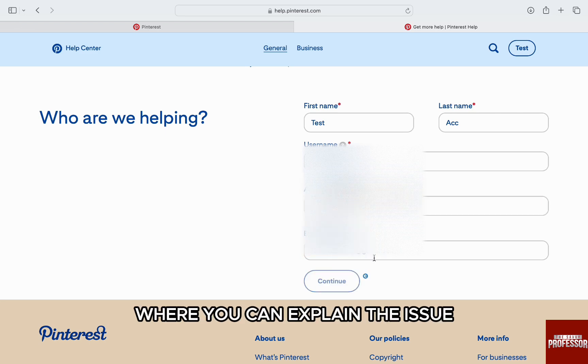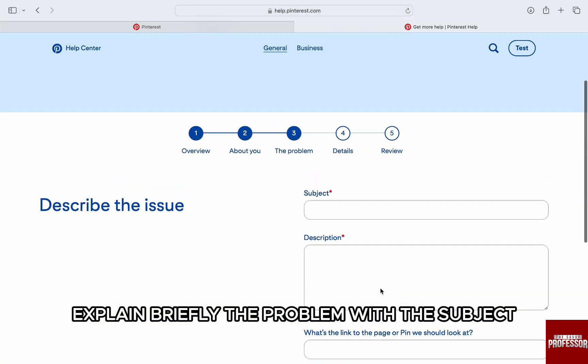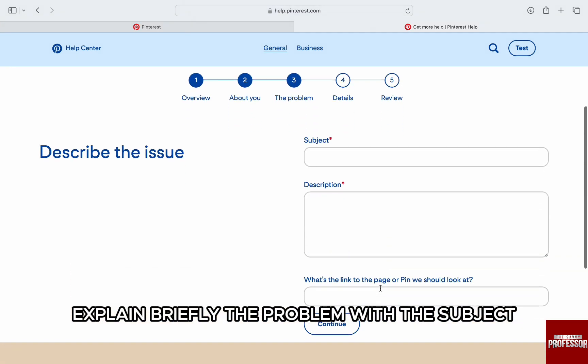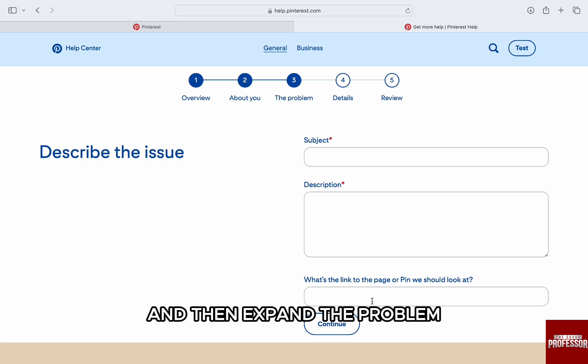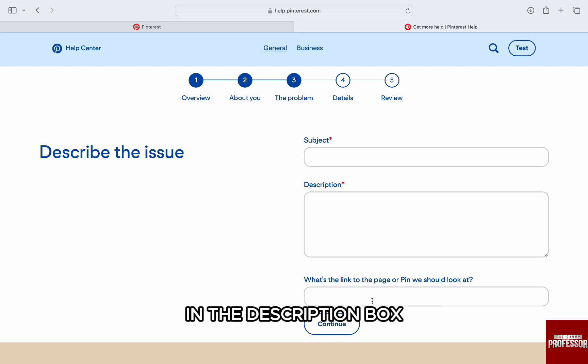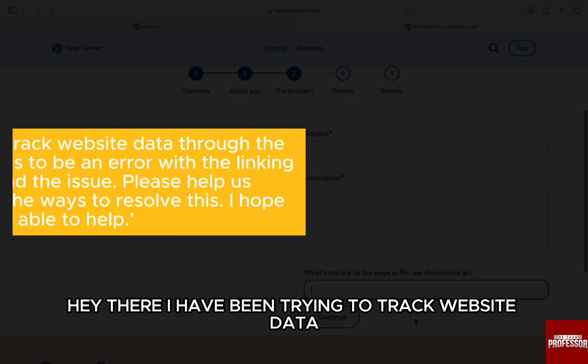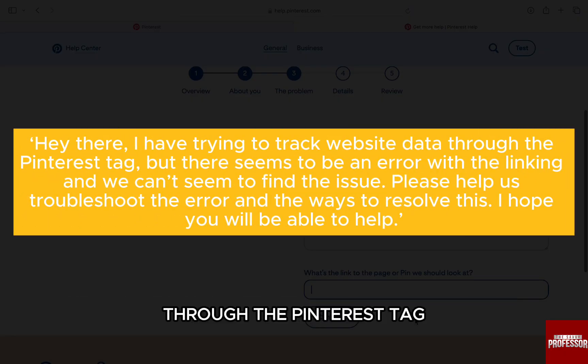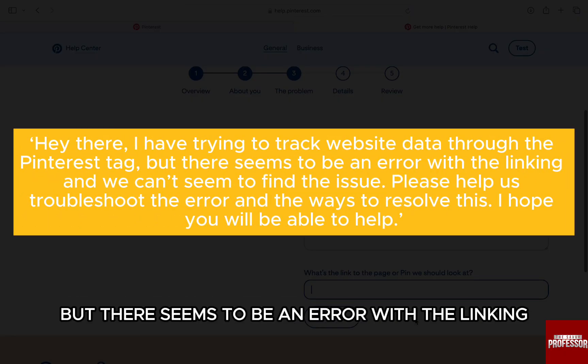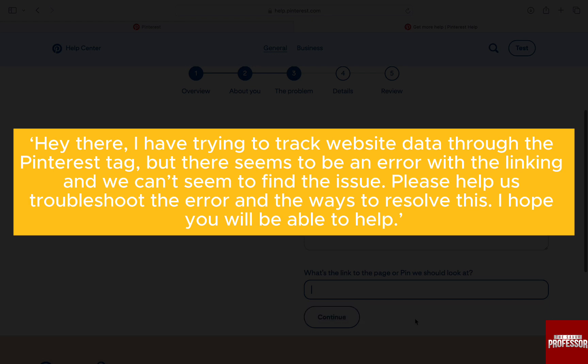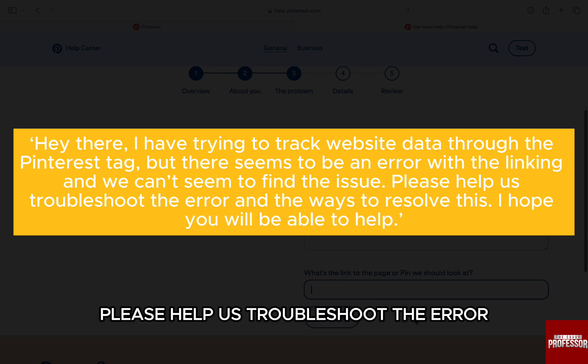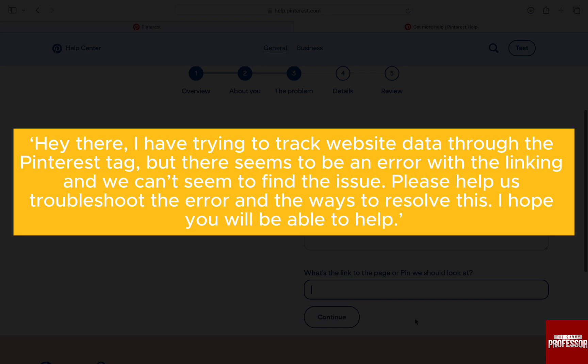Then comes the next part where you can explain the issue. Explain briefly the problem with the subject 'Facing Pinterest tag error,' and then expand the problem in the description box. Write something like: 'Hey there, I have been trying to track website data through the Pinterest tag, but there seems to be an error with the linking and we can't seem to find the issue. Please help us troubleshoot the error and the ways to resolve this. I hope you will be able to help.'